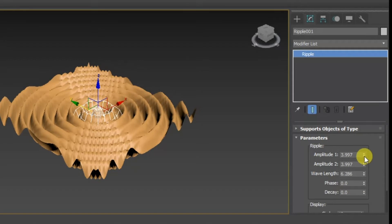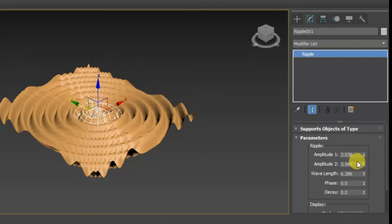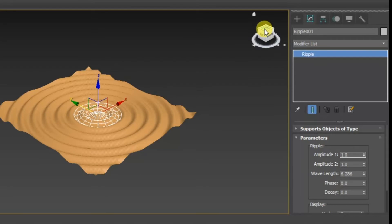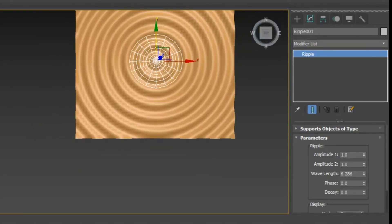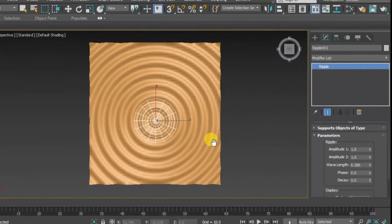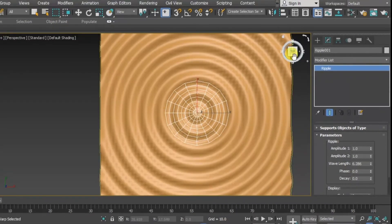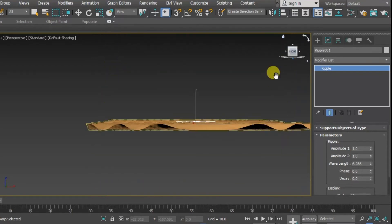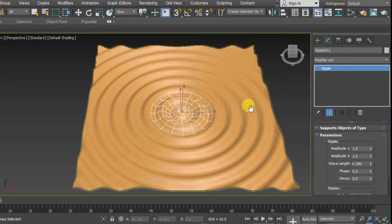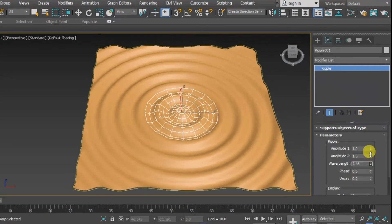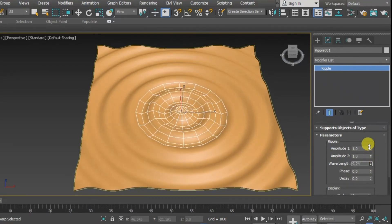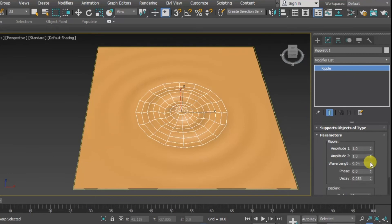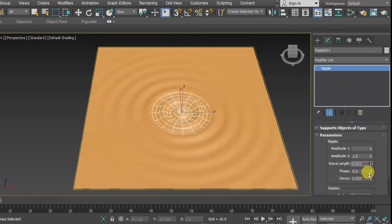Click on Modify and decrease the wavelength. Decrease the amplitude — an amplitude of 1 is enough — and you can change the decay. Now you can see the ripples. You can increase the wavelength, and adjust the decay if you want stronger waves in the middle.